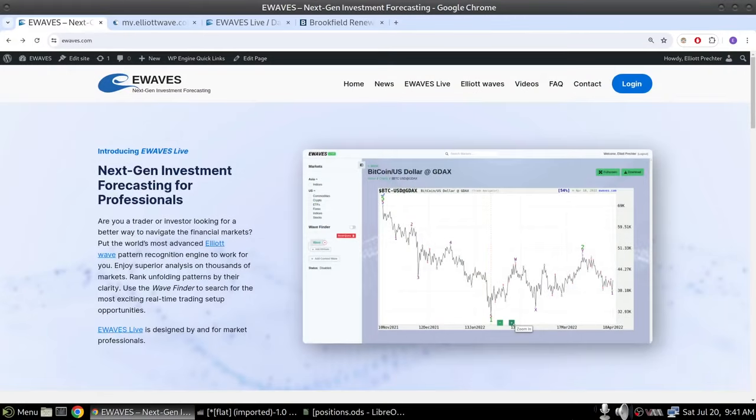Hi, my name is Elliot Prechter, and I'm the lead developer of eWaves, the world's most advanced Elliott Wave pattern recognition engine. You're here to see some live trading using eWaves, so let's get started.